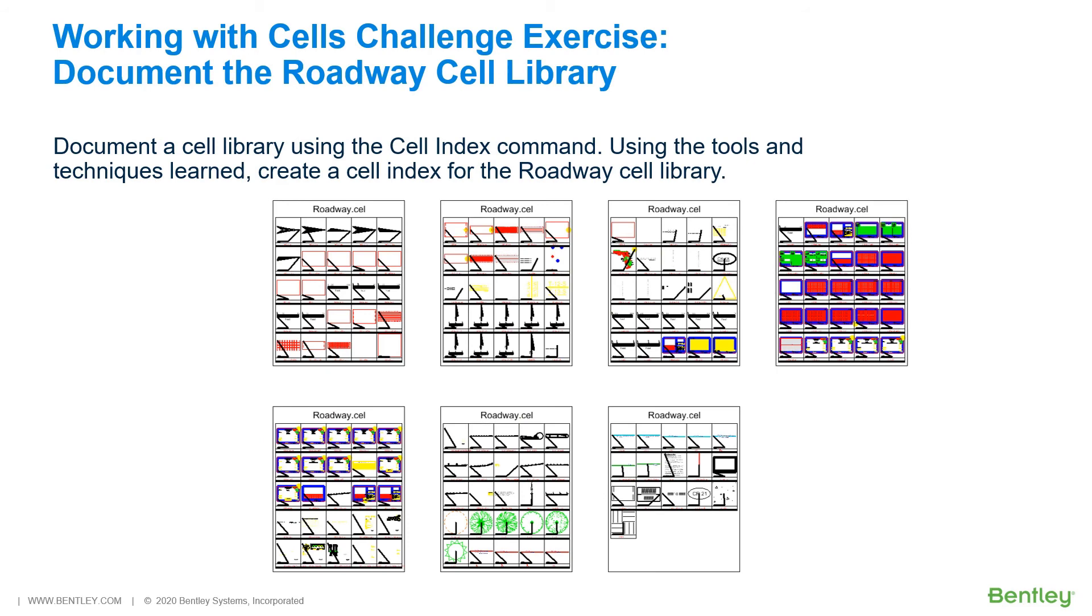Working with cells challenge exercise. Document the roadway cell library. In the second challenge exercise, you will be documenting a cell library using the cell index command. Using the tools and techniques learned, you will create a cell index for the roadway cell library.